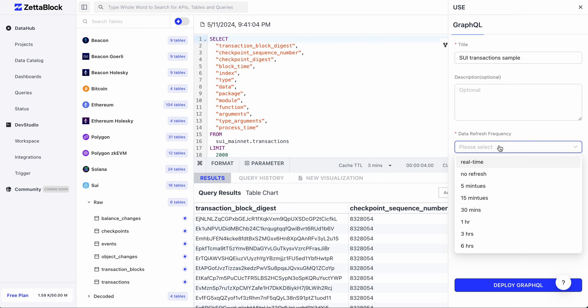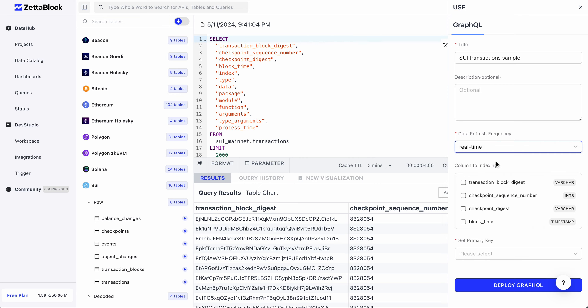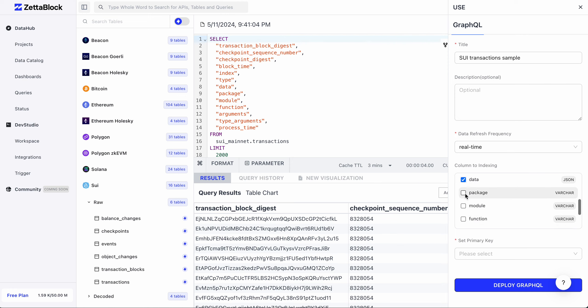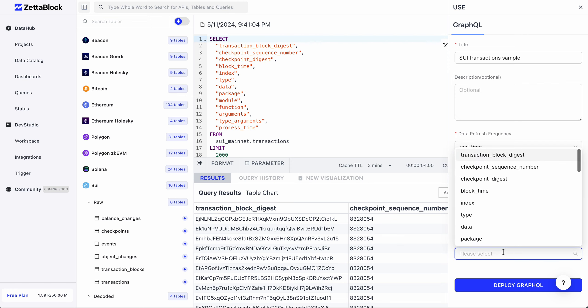If you're building on top of data lake tables, you can choose other refresh intervals. Then you can include all the table columns you'd like to index, so that they can be returned as property fields of your API output. Lastly, we need to specify the primary index. Now we can deploy the GraphQL API.